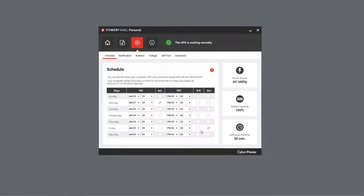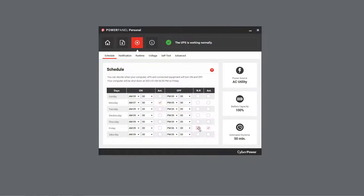In addition, the NR option stands for Never Restart. If it is checked, the UPS will not perform a restart, even if a restart schedule is activated.